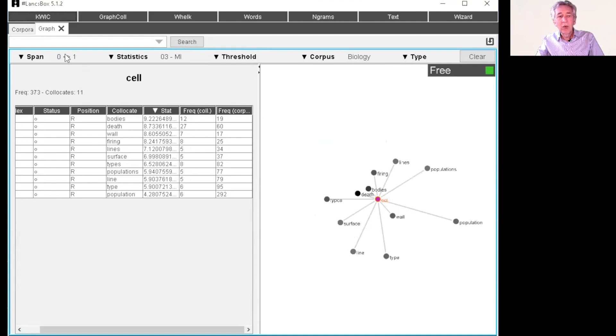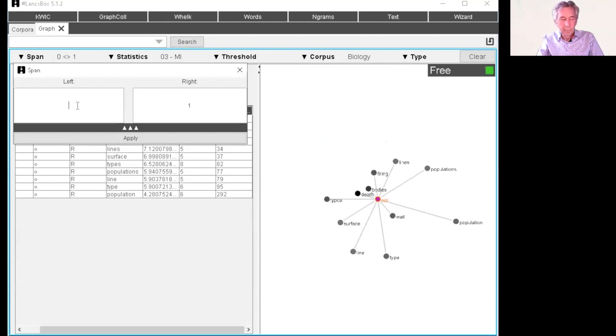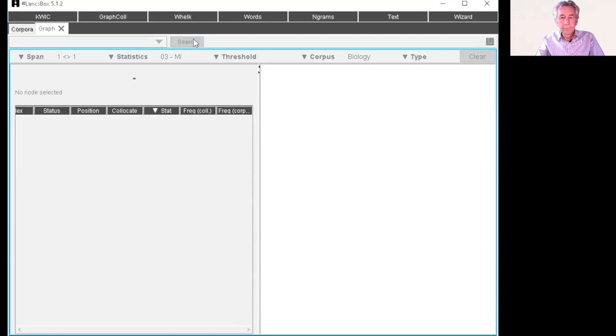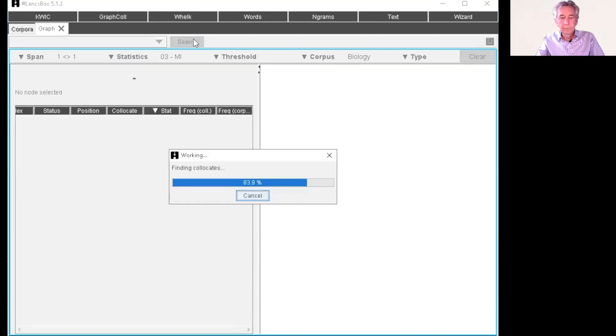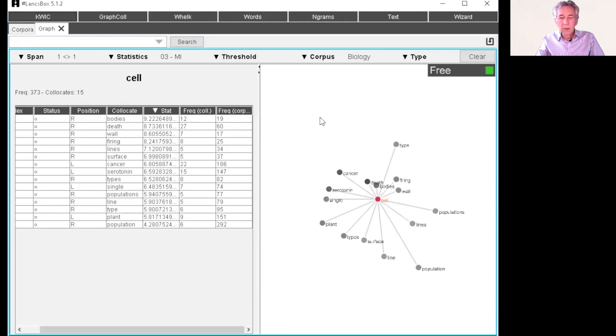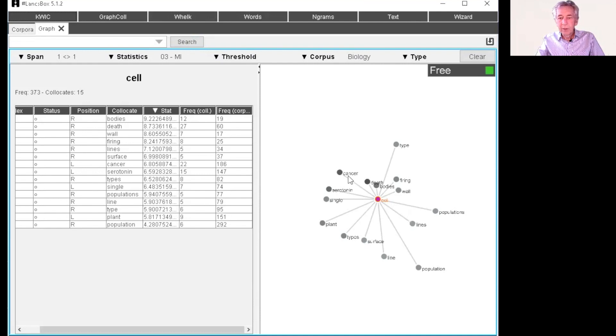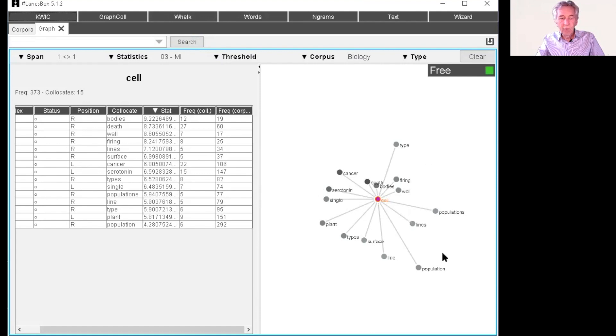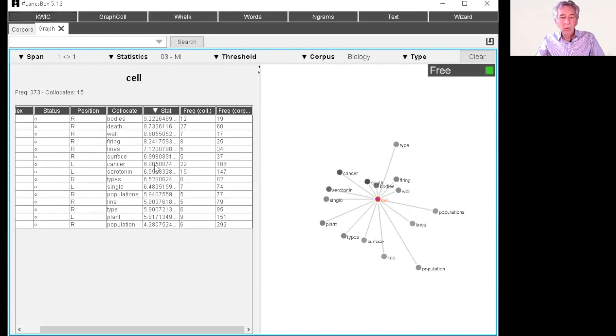Okay, let's try again with the span of one to left and one to the right. So now we have a more complicated graph over here with the collocates that occur to the left of cell and the collocates to the right. And you can see the position here. This shows the mutual information value and the frequency here.